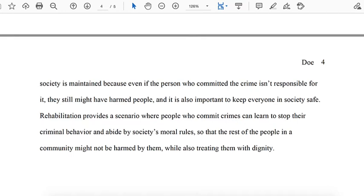Notice that this student's essay doesn't really have a concluding paragraph — and while that can be okay, writing a conclusion is a good opportunity to have the final say on the arguments you've raised. It allows you to synthesize your thoughts and demonstrate the importance of your ideas. As the Writing Center at UNC Chapel Hill puts it, the conclusion pushes beyond the boundaries of the prompt, allowing you to consider broader issues, make new connections, and elaborate on the significance of your findings. Your conclusion should make your readers glad they read your paper — it is a gift to your reader.